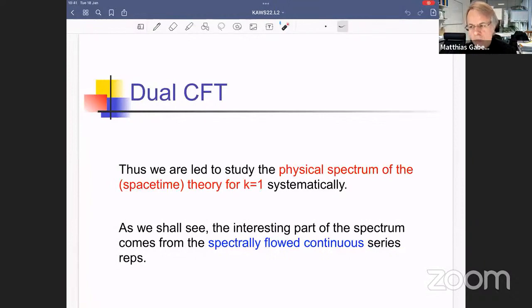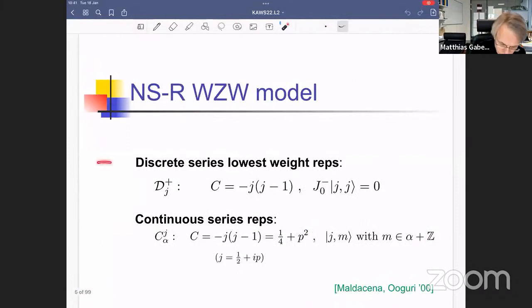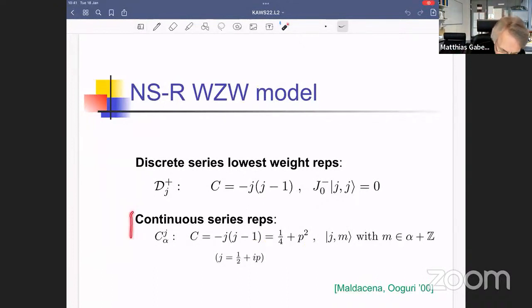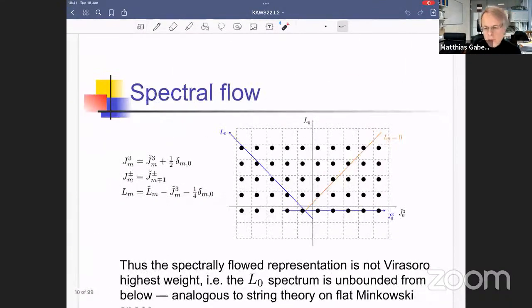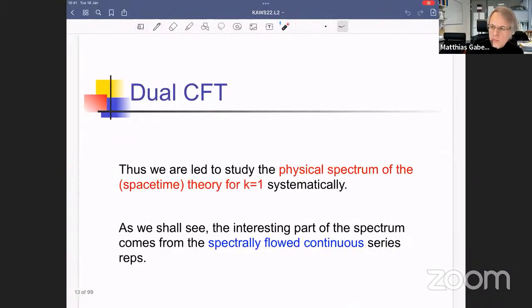The spectrum contains both discrete series and continuous series representations, along with their spectrally flowed images. At this stage I will just ask you to come along: we look only at the continuous series representations and their spectrally flowed images — not the entire spectrum, just a piece. Why this particular piece is needed will become clear later in the hybrid formulation.